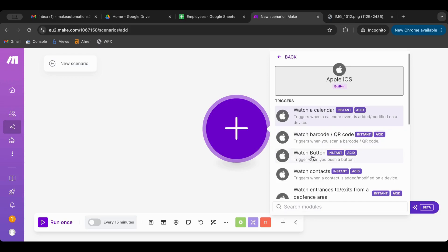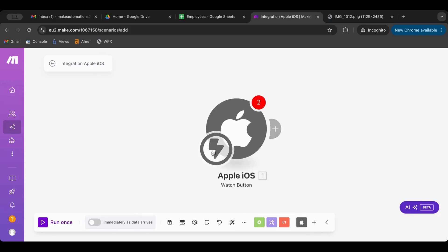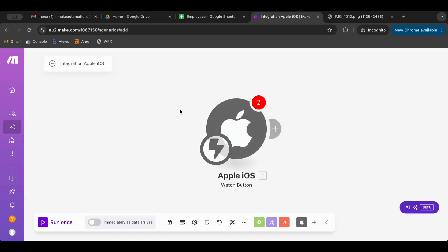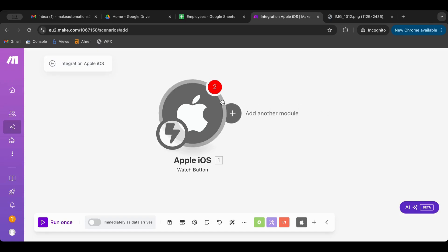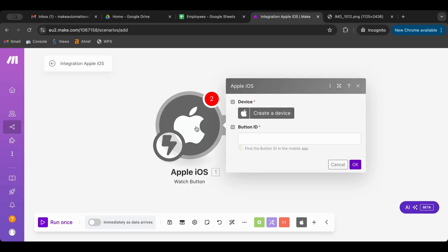But what I want to do is I want to watch for a button. This is instant. So as soon as the button on my cell phone is clicked, then this runs basically. So what do I need to do in order to make this work? First of all, you need to have a device on hand.